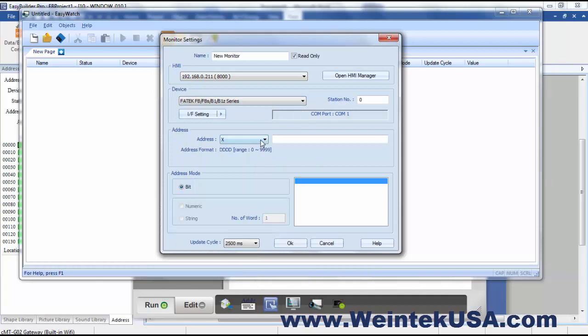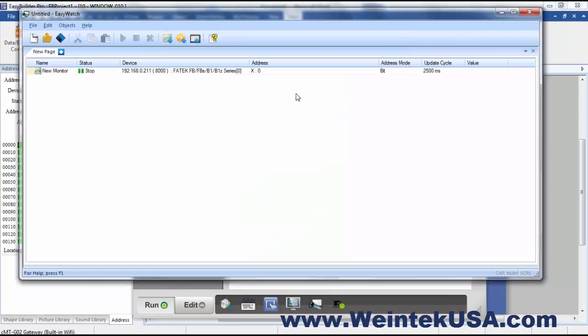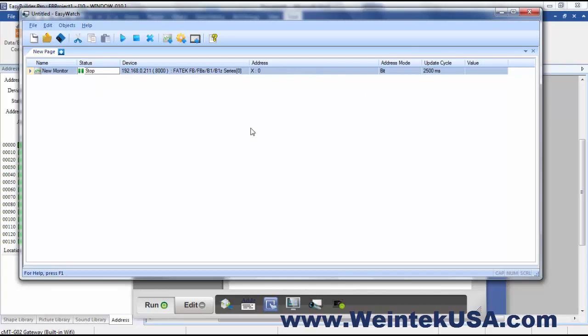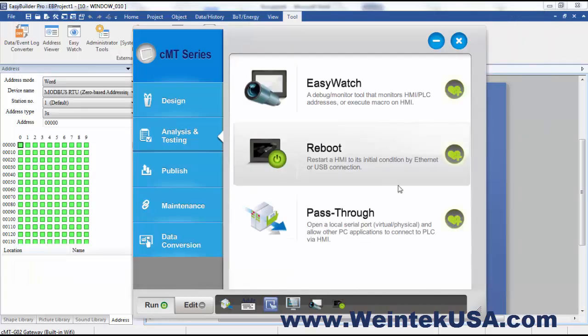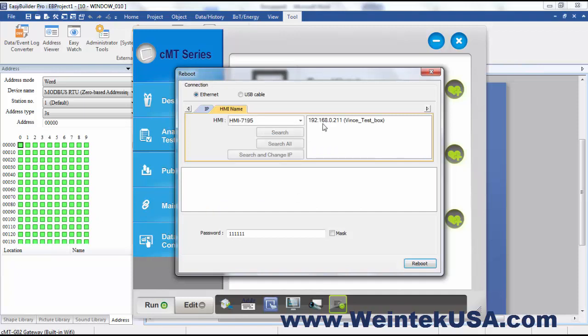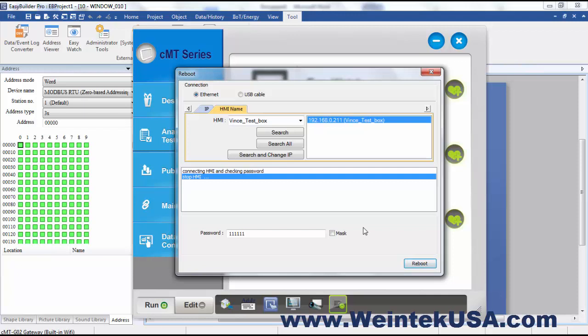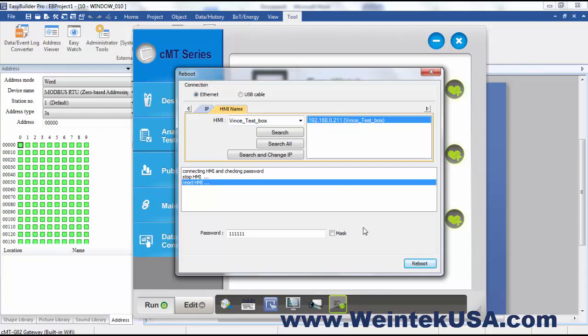And then you can actually view the status of registers that that HMI might be reading. So pretty cool tool just to get a quick view of what your registers are doing. From here you can reboot an HMI, and I can see here locally that my HMI is rebooting.